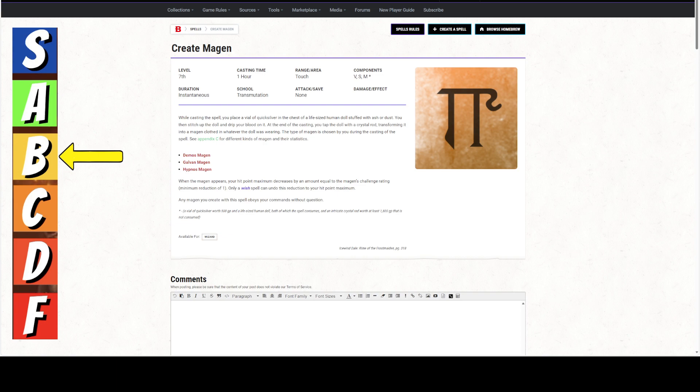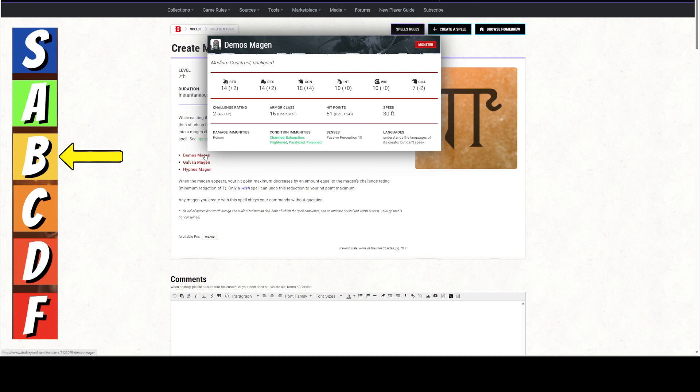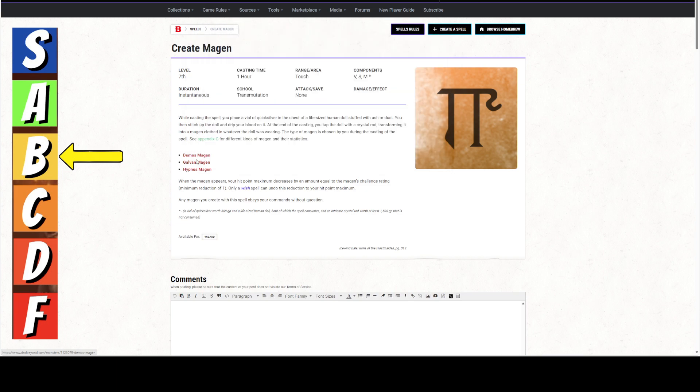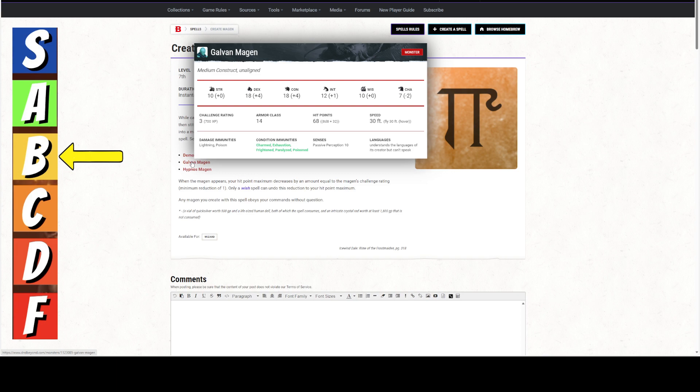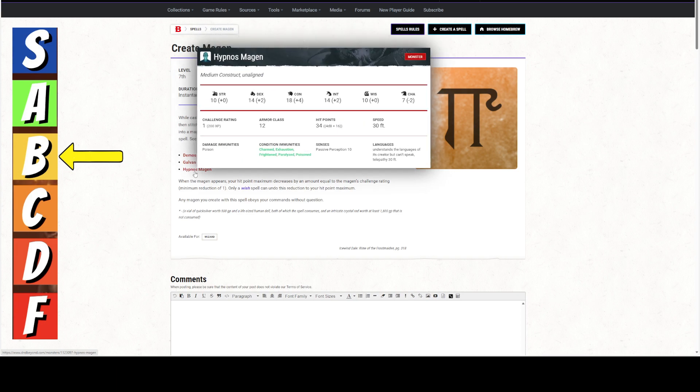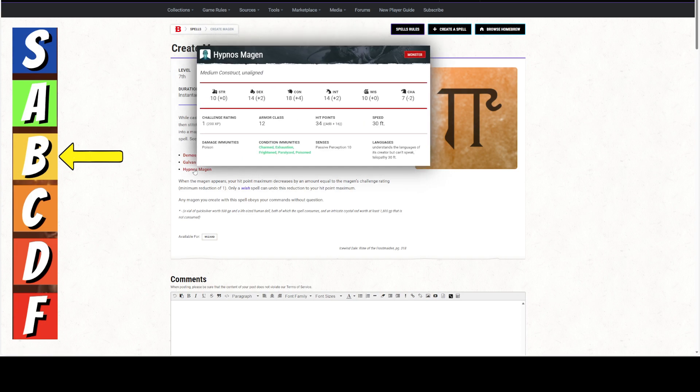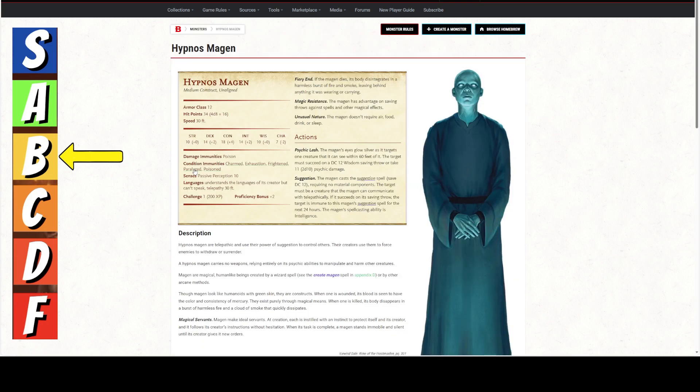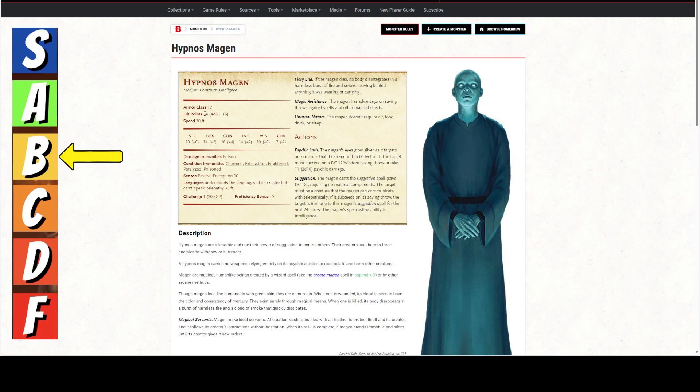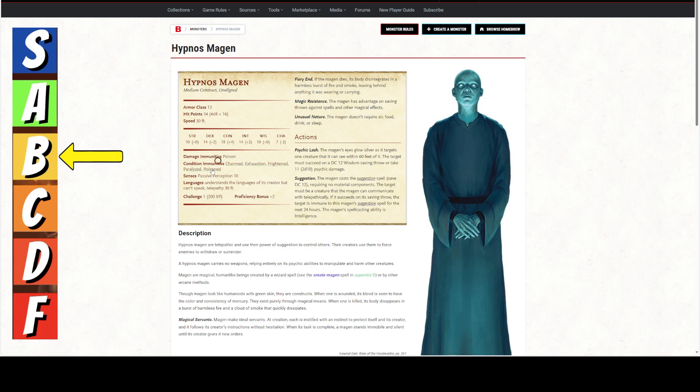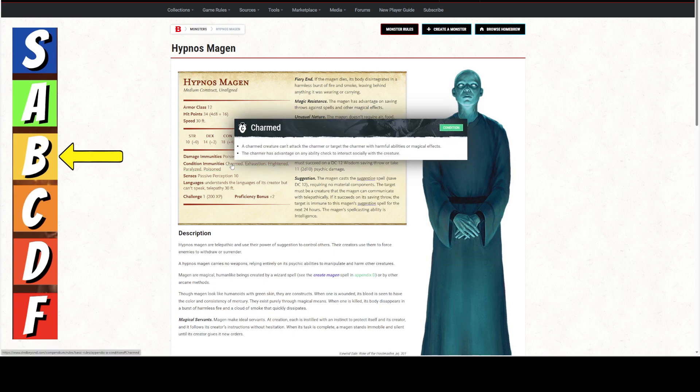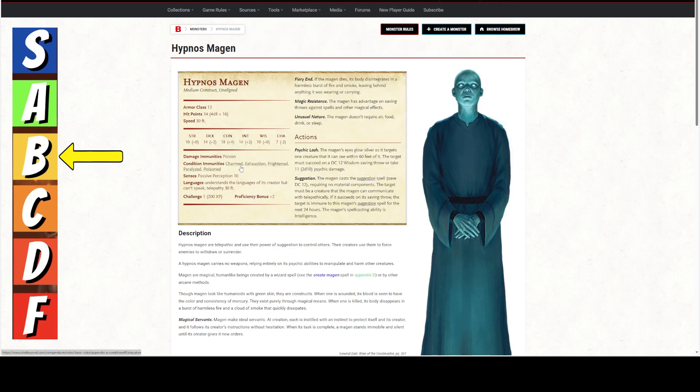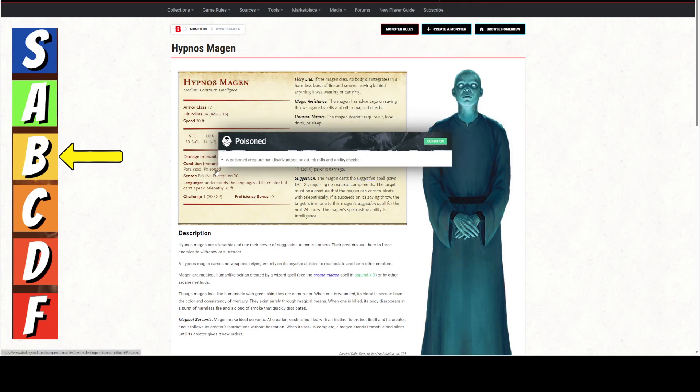Let's look at the magan themselves. There's three of them. There's the demos. I don't know why they put them in this order because it's alphabetic order, but it's not in order by challenge rating. The challenge rating 1 is the hypnos magan, which has an armor class of 12. That's pretty horrible. It has hit points of 34, a speed of 30, so it's all ground speed. It's a construct, so it doesn't sleep, doesn't eat, doesn't breathe. It cannot be charmed, exhausted, frightened, paralyzed, poisoned, and it understands the languages of its creator, but can't speak. It has telepathy 30 feet.